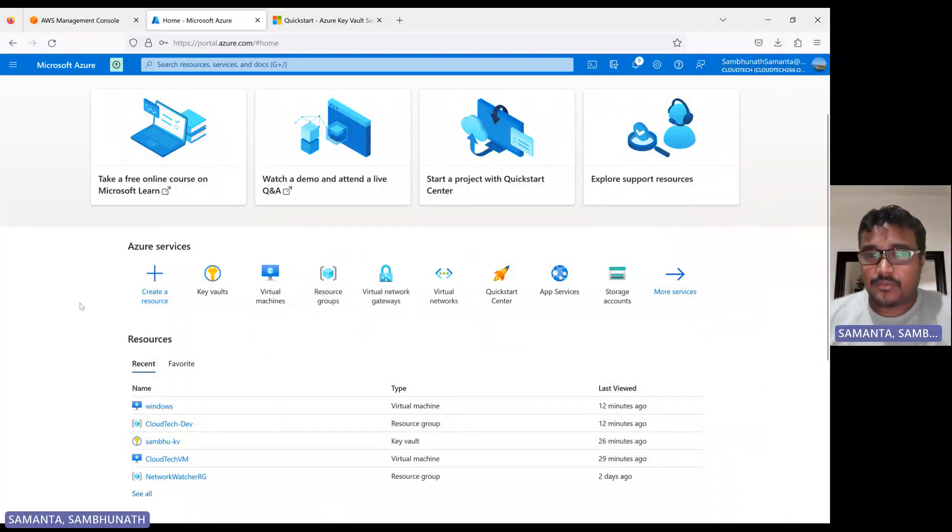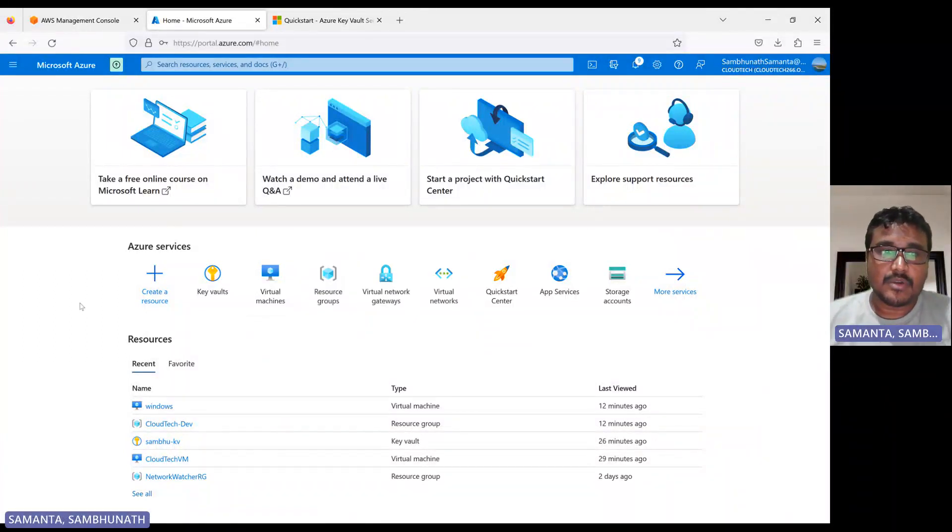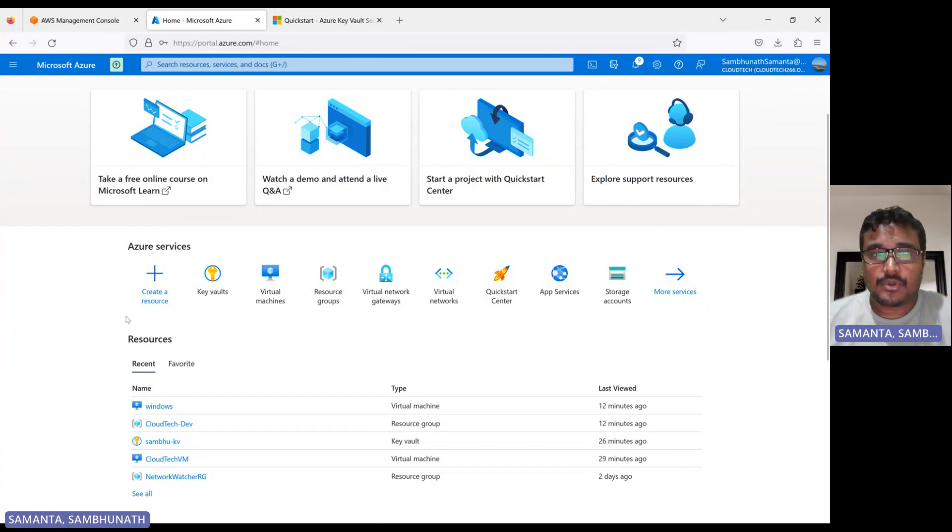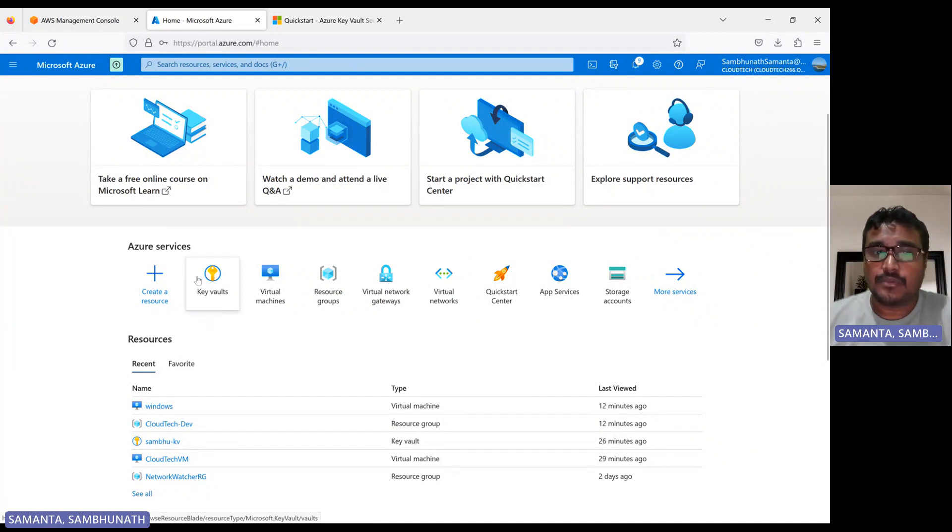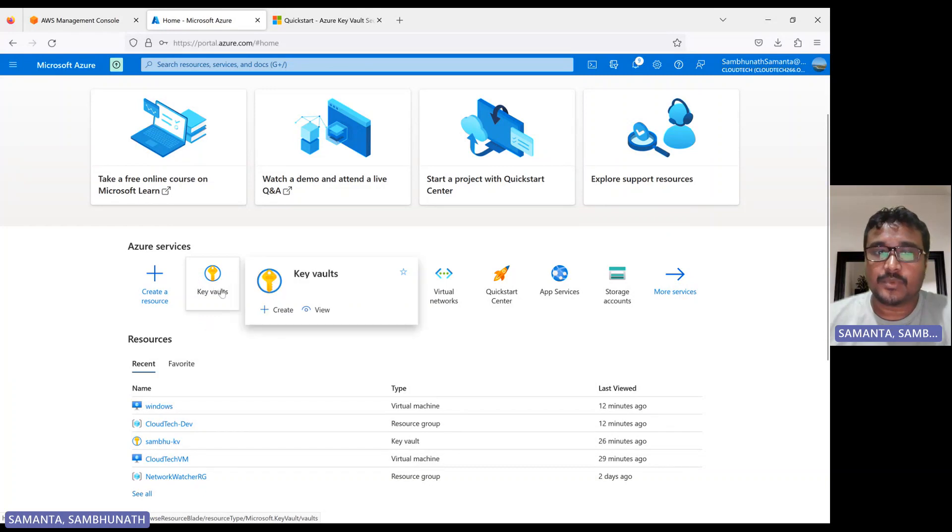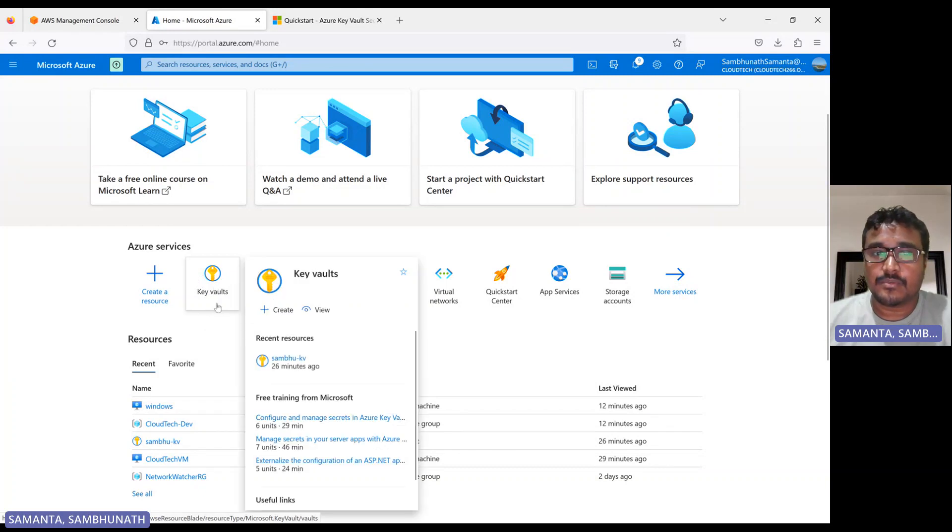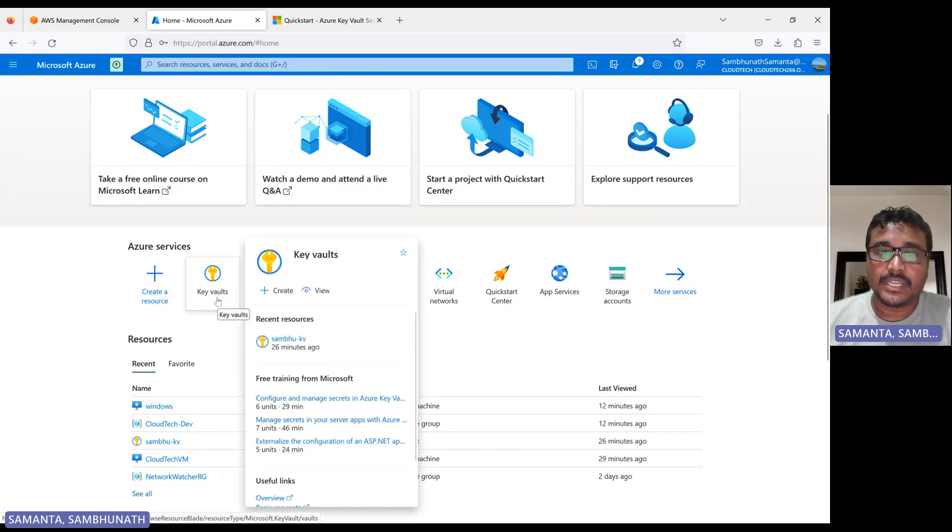Hello, everyone. Welcome back to my channel. This is Sambu from Cloud Tech. Today I will talk about Azure Key Vault and how we can use this Key Vault and what the purpose of using Key Vault.